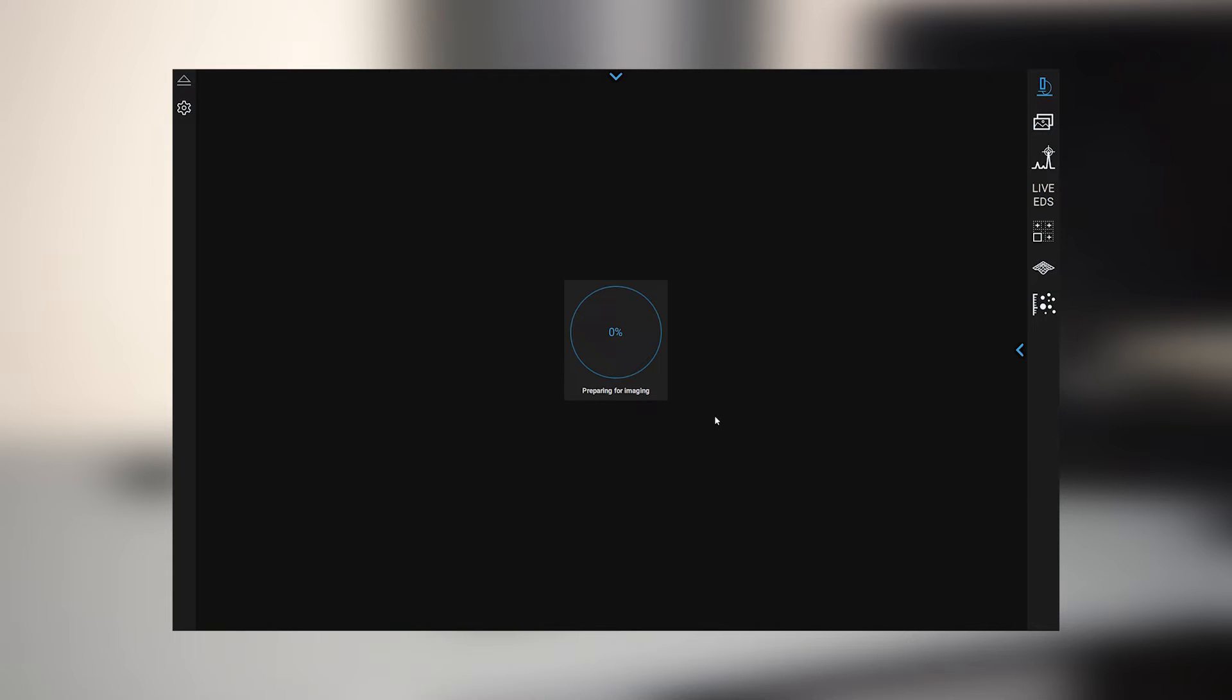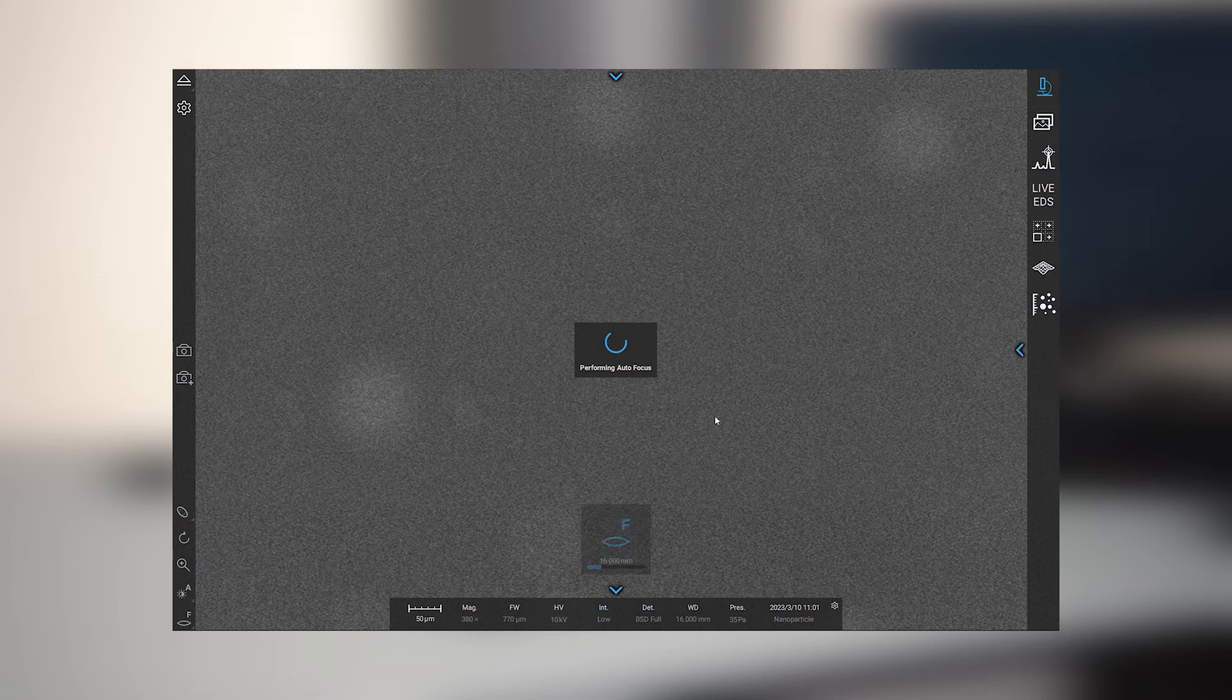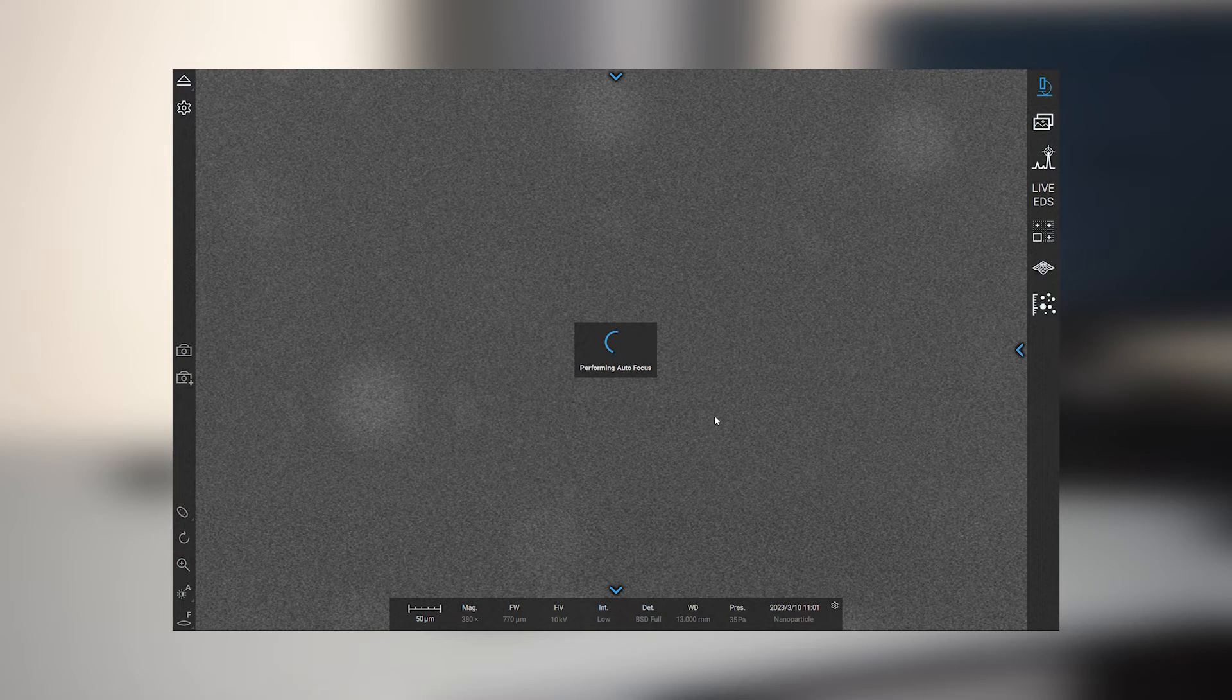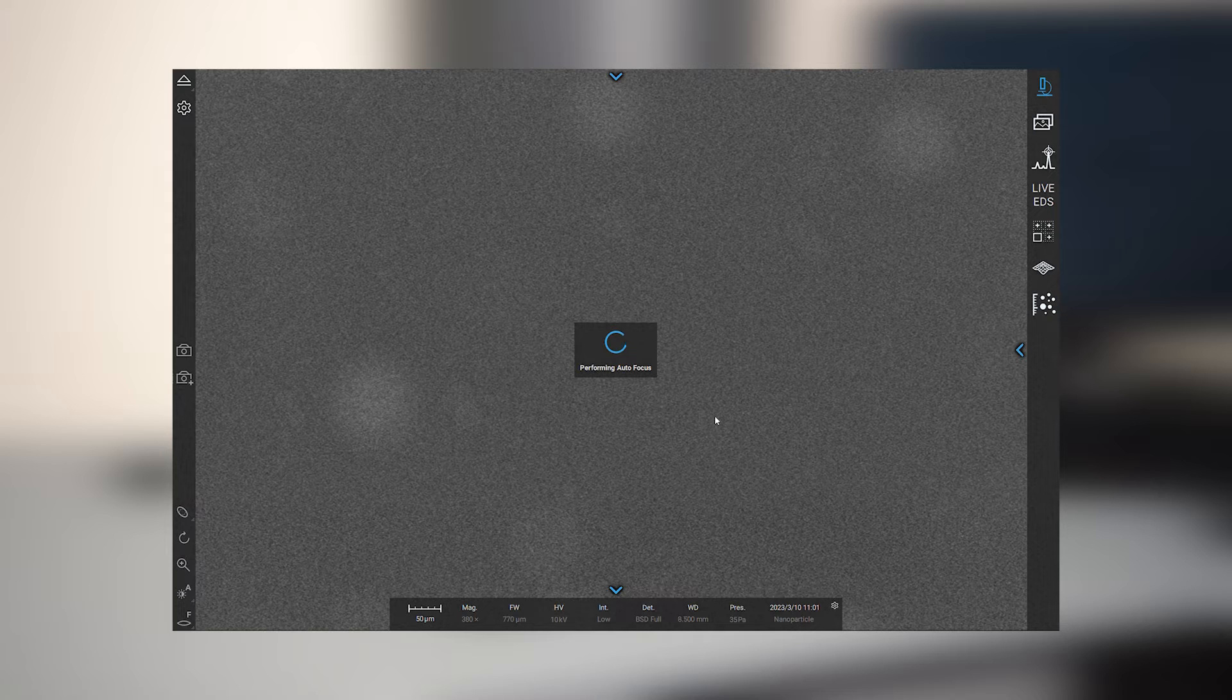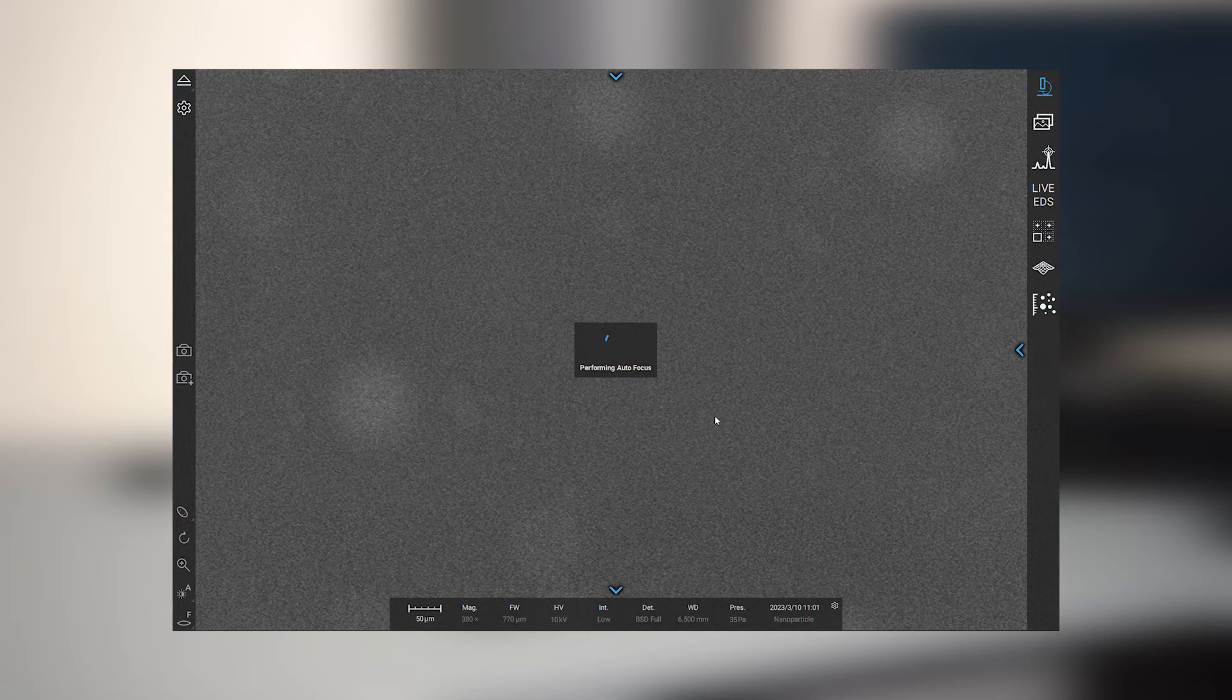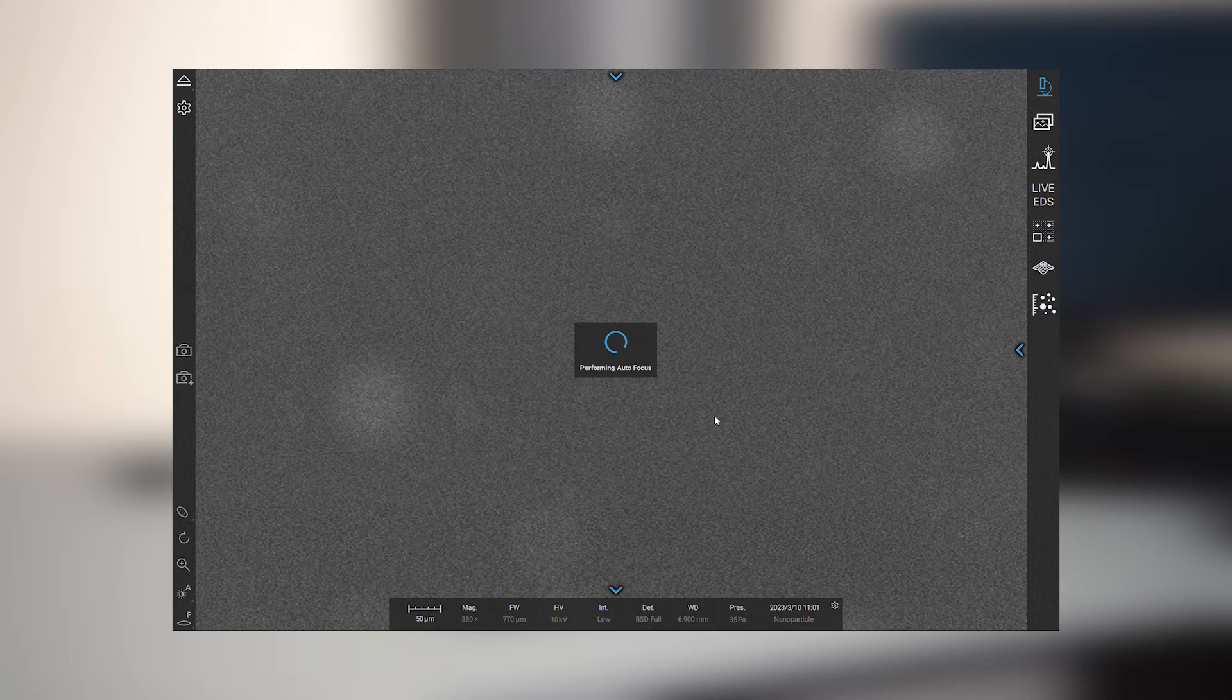And once the image pops up it's going to automatically run through a procedure in which there will be an auto focus and an auto brightness and contrast. And so without very much input from the user we'll be able to immediately begin capturing high quality images.